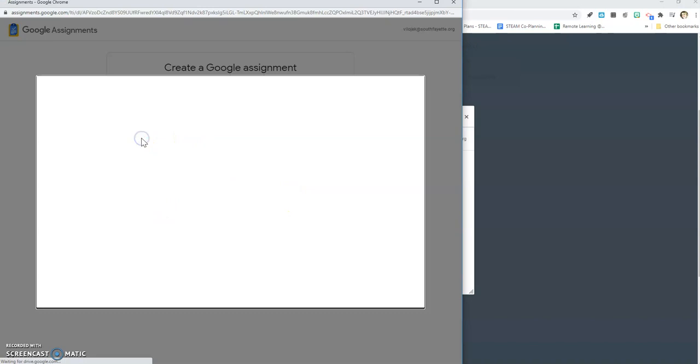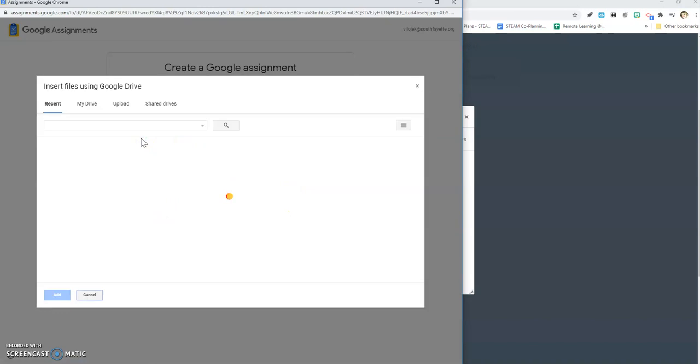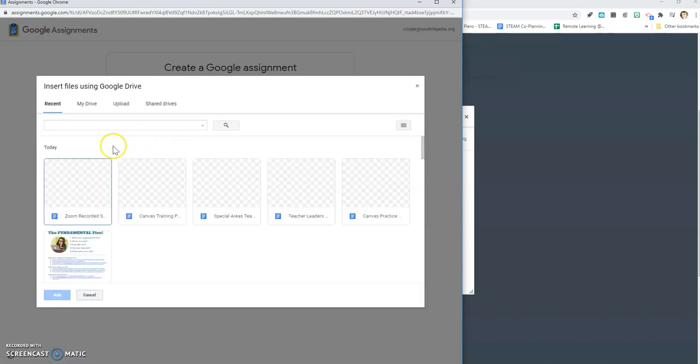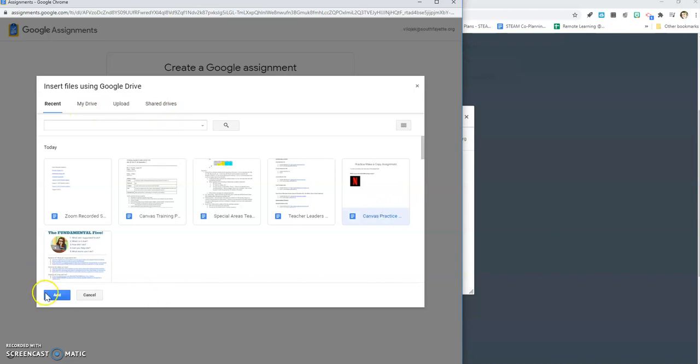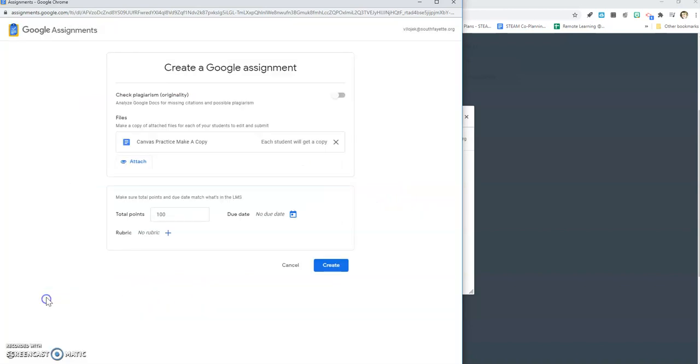If I hit attach, you're going to see something very similar to what you saw in Google classroom. You're going to be able to see your drive, upload, and share drive. So I'm going to choose my assignment and it's going to automatically select each student will get a copy.